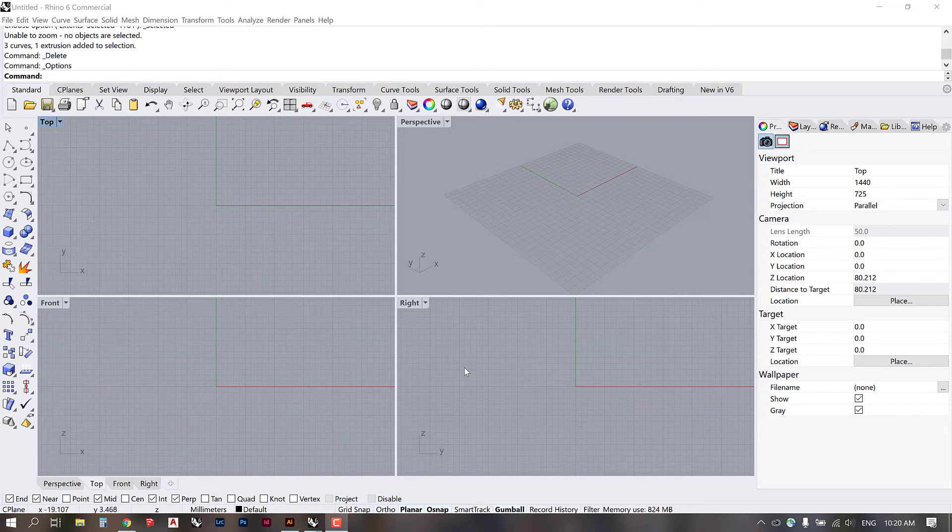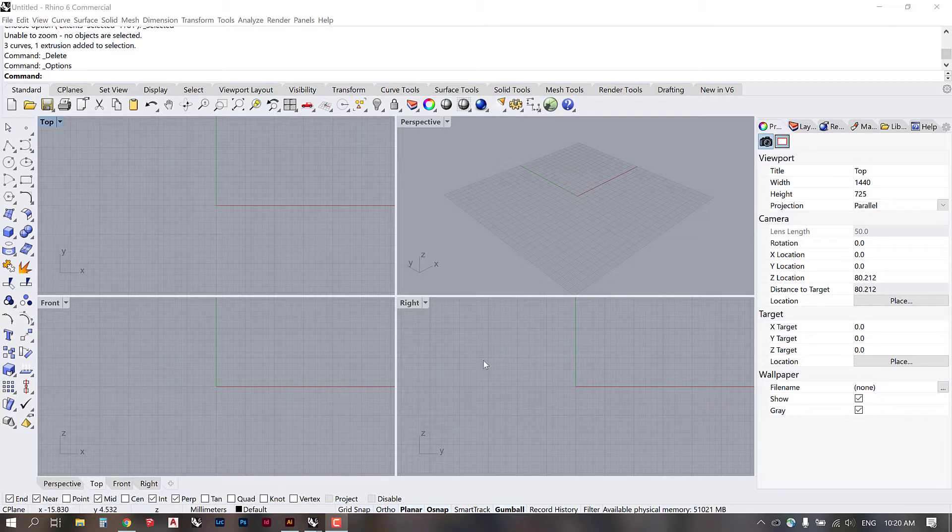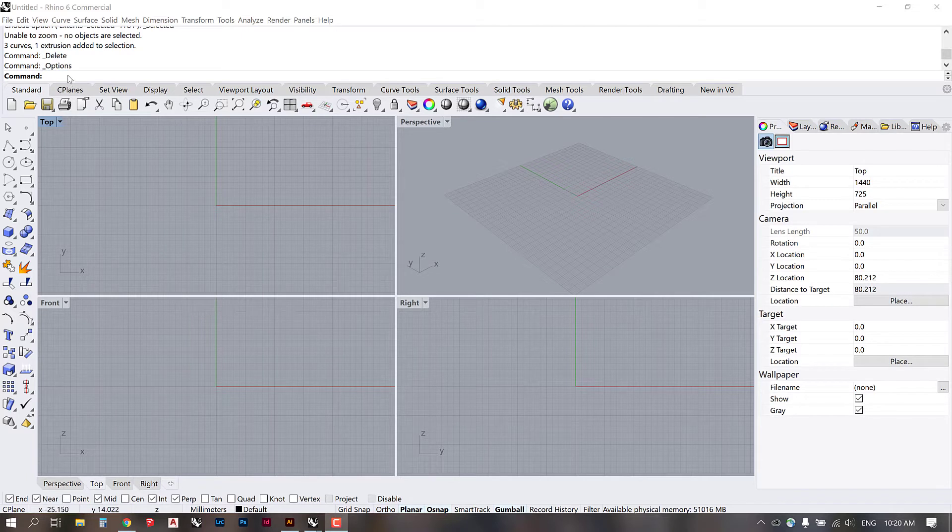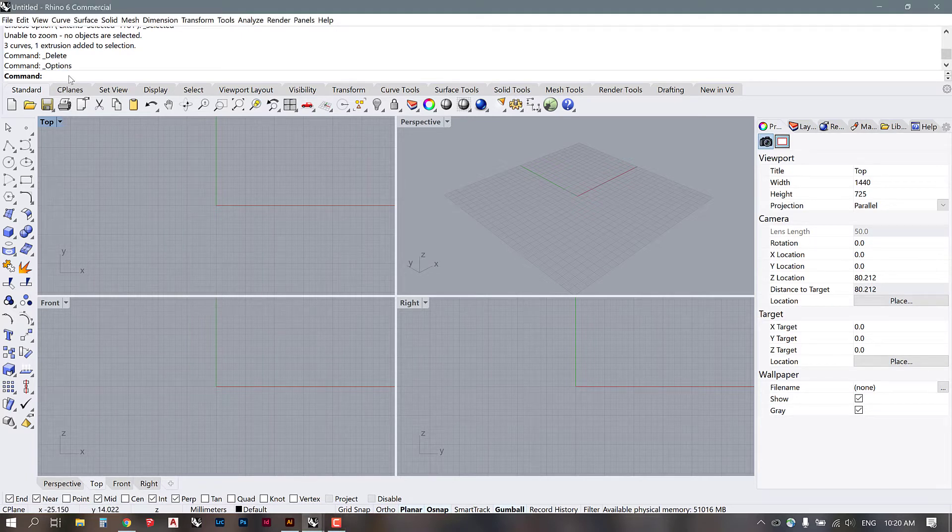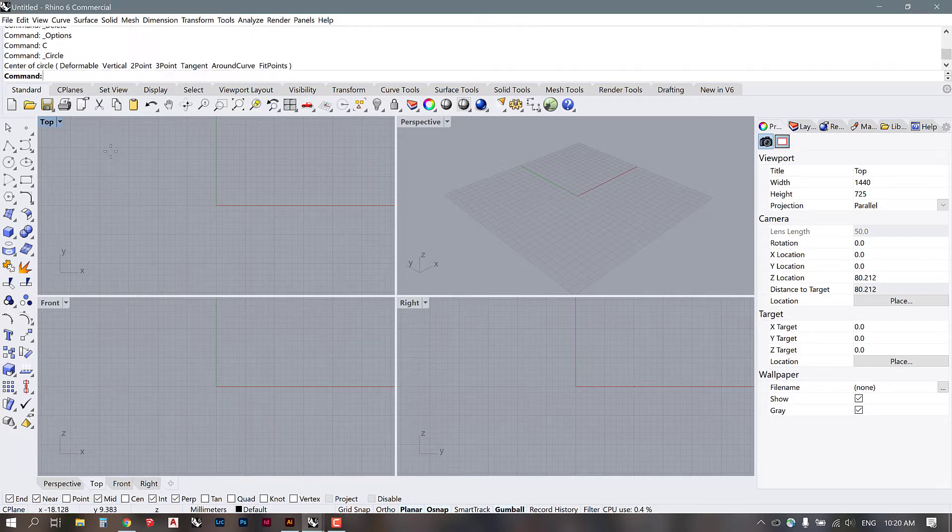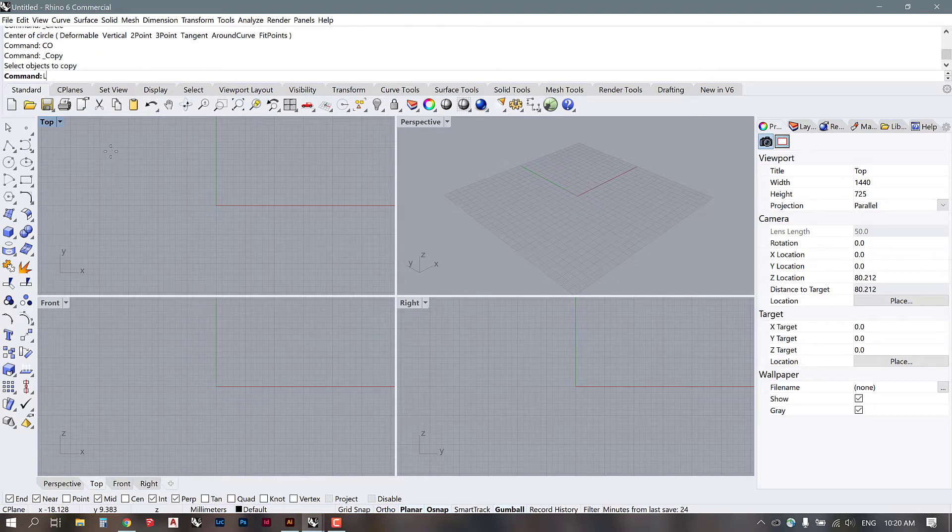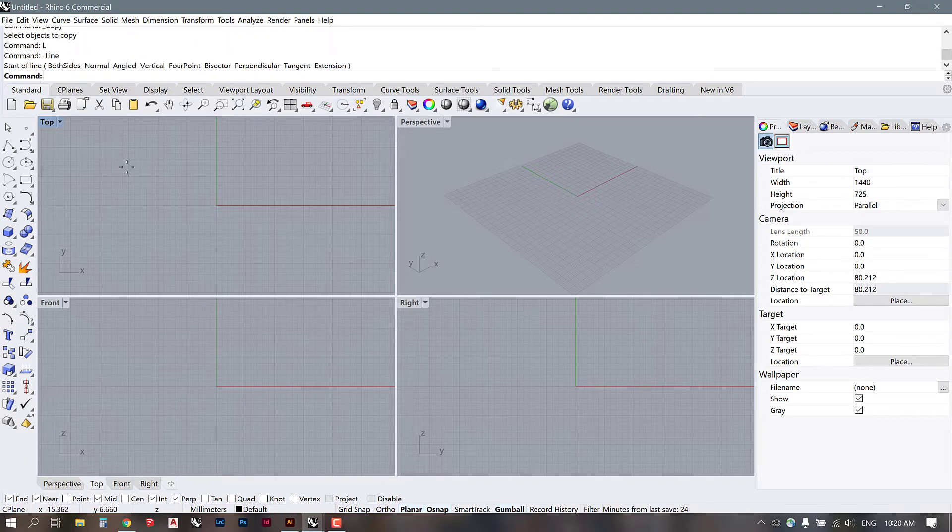I realized that some people don't have aliases set on their Rhino's. An alias is just a shortcut for a command. So if I type in C, circle is going to come up. If I type in CO, it's going to ask me to copy something. If I use L, line is going to come up.